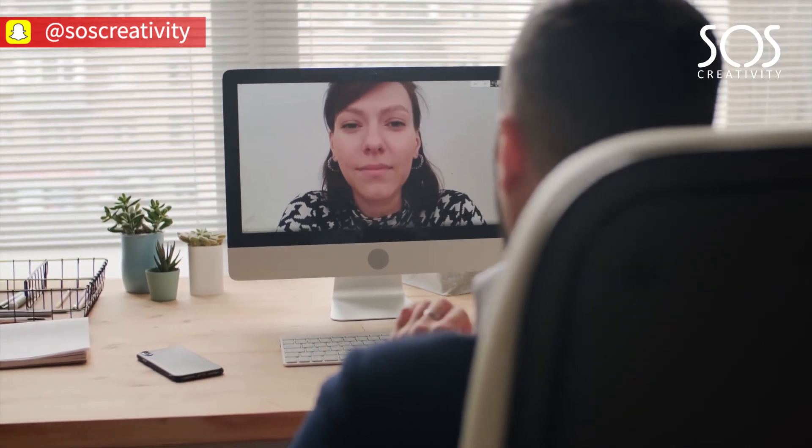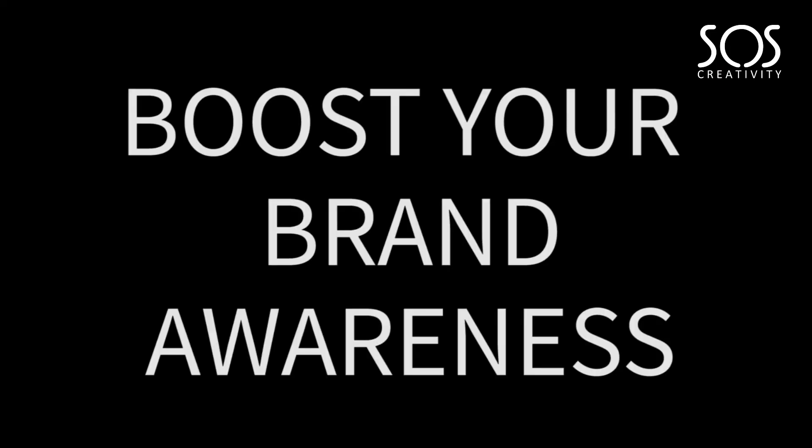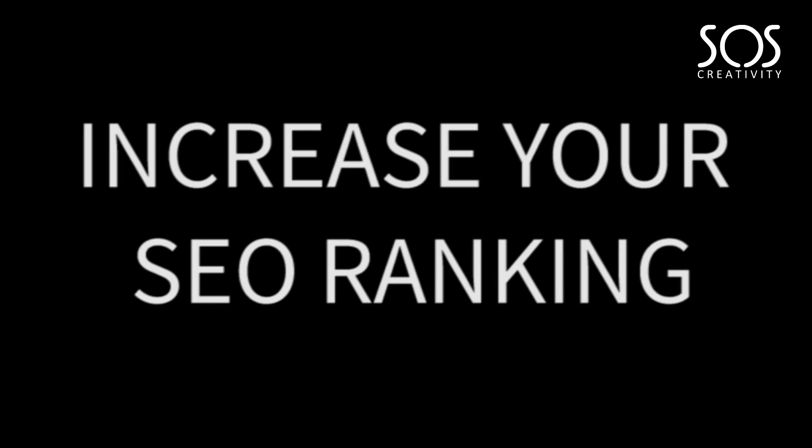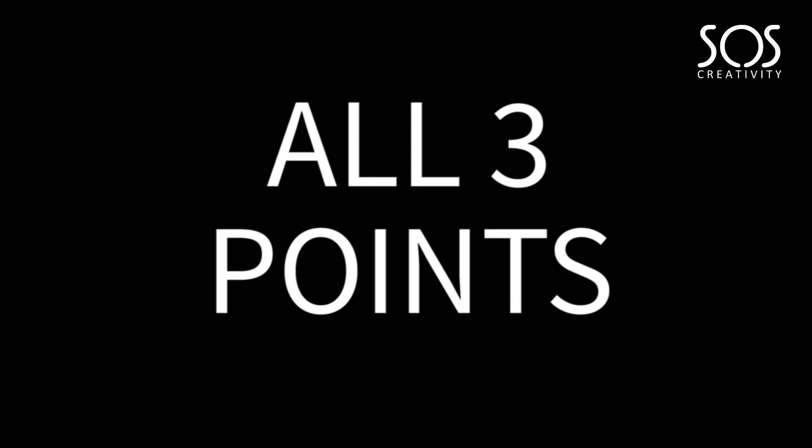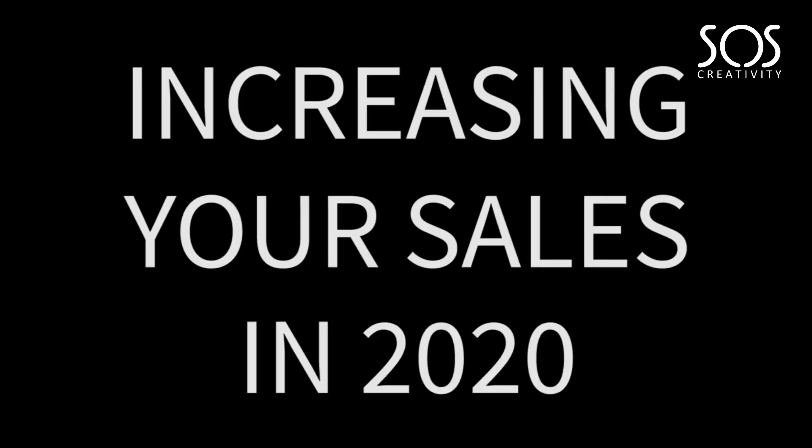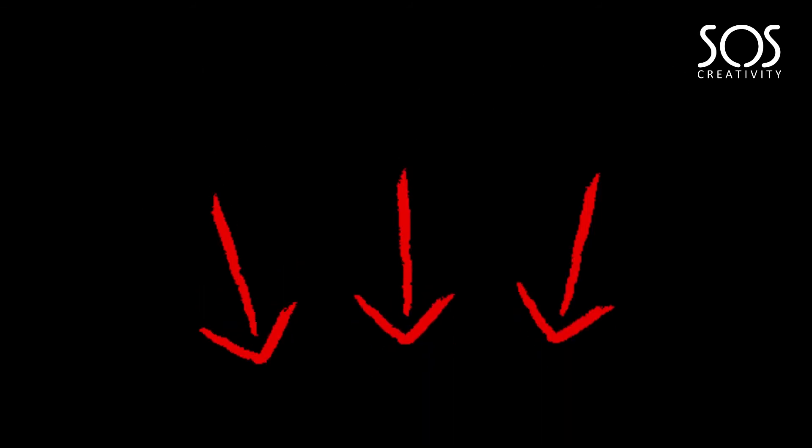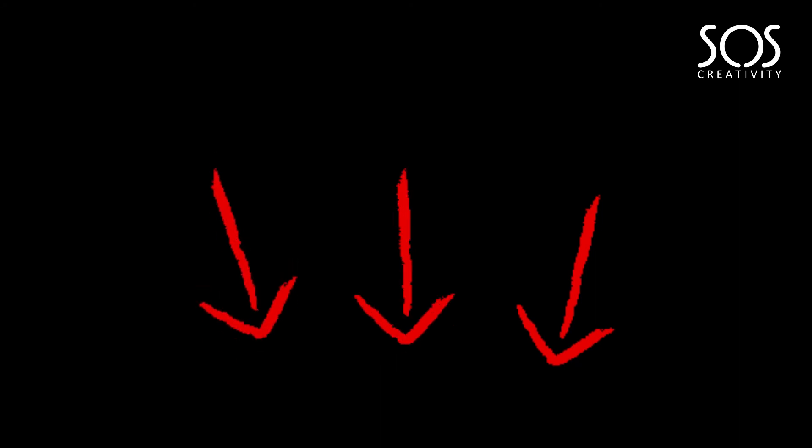So as I mentioned, by blogging, you're able to boost your brand awareness, increase the ranking for your SEO which takes your awareness to another dimension, and finally, generate leads through the forms on your website, which all three points lead to increasing your sales in 2020. I would love to hear your thoughts and comments in the comments section.